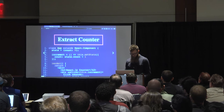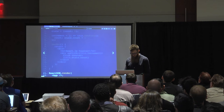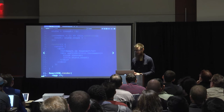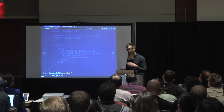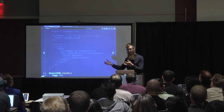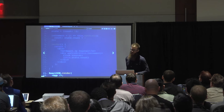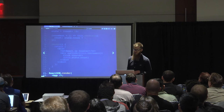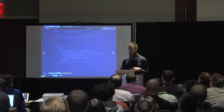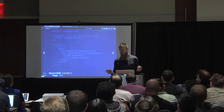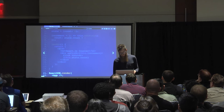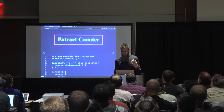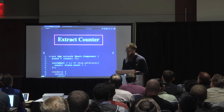At the very end, we call this thing called React.render. So we take this idea of our app, the description of it, and we actually stick it into a DOM node somewhere, and React does magic.